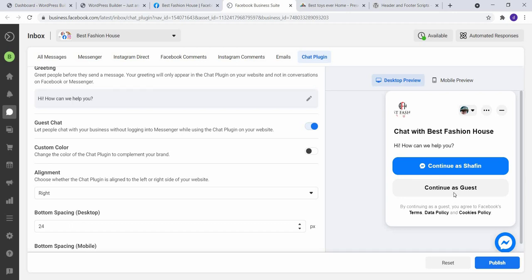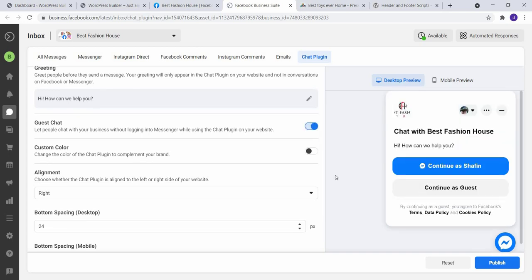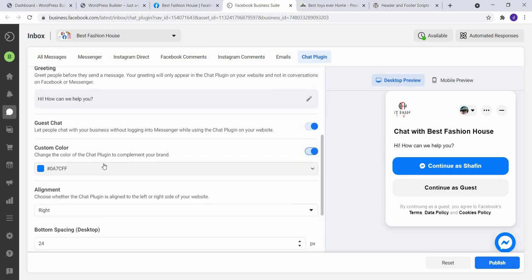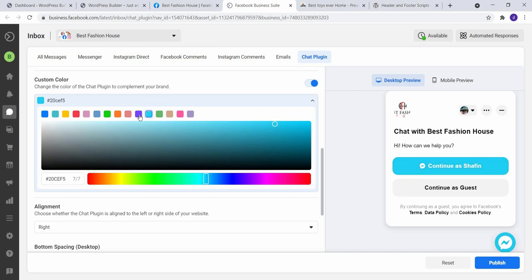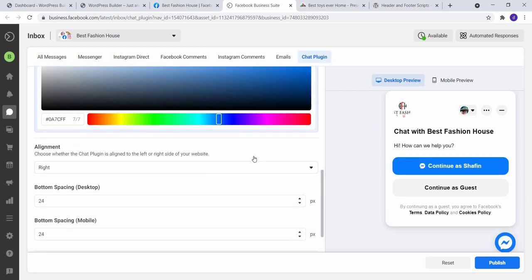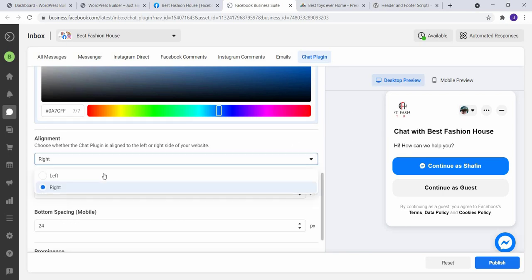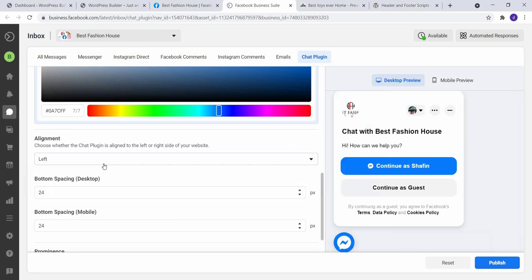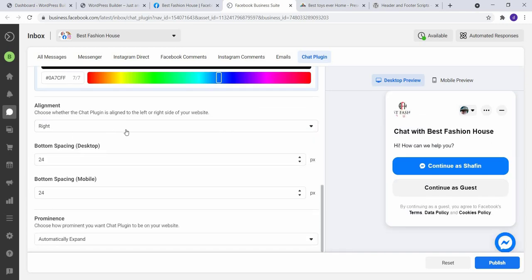If you want to disable guest chat, you can just disable it. So I keep it on. And you can customize your color, just click on it and choose your color whatever you want. So I keep it default.